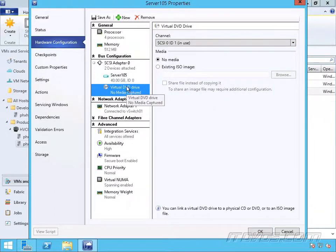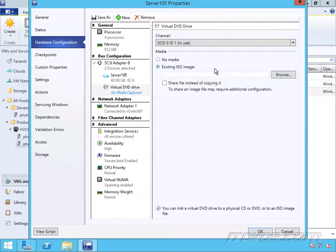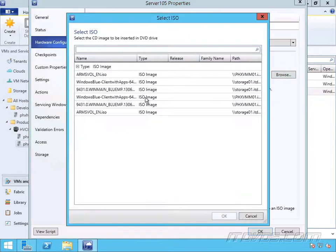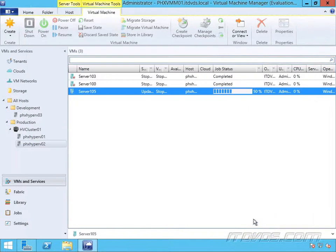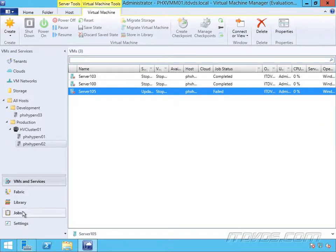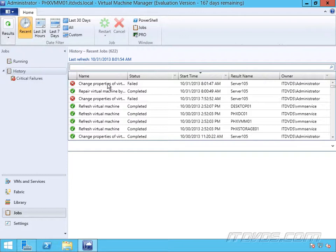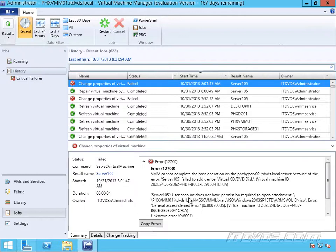I'm in the properties of a virtual machine. If I select the DVD drive, go to select an ISO image, select one from our library, check the box to share the file instead of copying it, and click OK — if we don't have sharing set up for our ISO images, it's going to fail. And there, it failed. We can actually go to our Jobs and take a look — there it is: user account does not have permission.